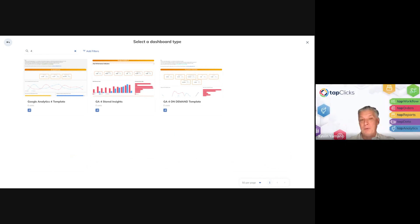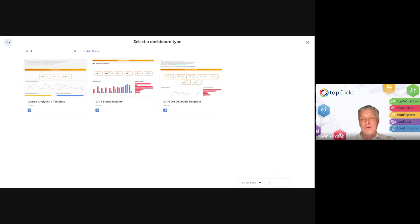Here's a great time to point out one of the benefits of using TapClix for GA4 data versus Google itself: there is a 14-month lookback window in Google, meaning data past 14 months is deprecated out of the system — you can't get it anymore. TapClix's automated data warehouse solution allows you those longer lookback windows that are just not available in Google.